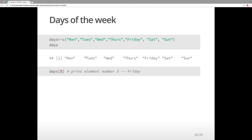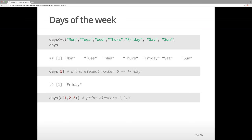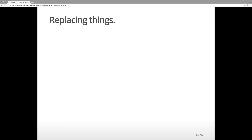Using the square brackets, we can ask R to print a specific element. So if we wanted the fifth element, that would be Friday — and R will print Friday. We can also ask it to print several elements by combining them with C(). So days[c(1,2,3)] will print Monday, Tuesday, Wednesday.